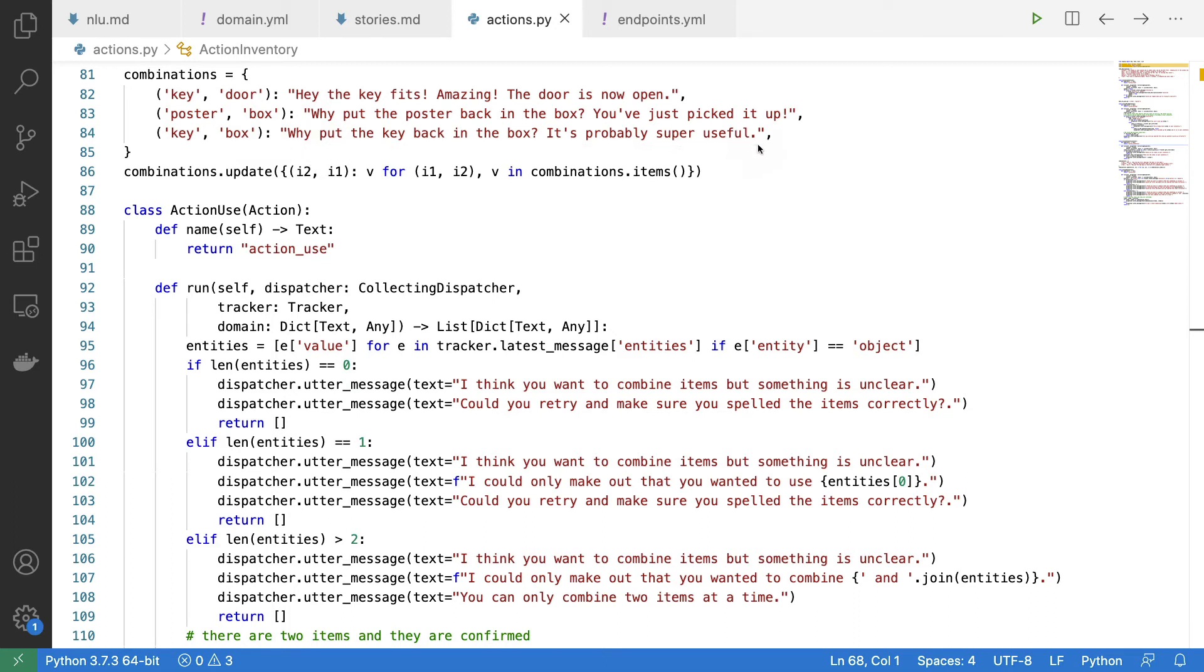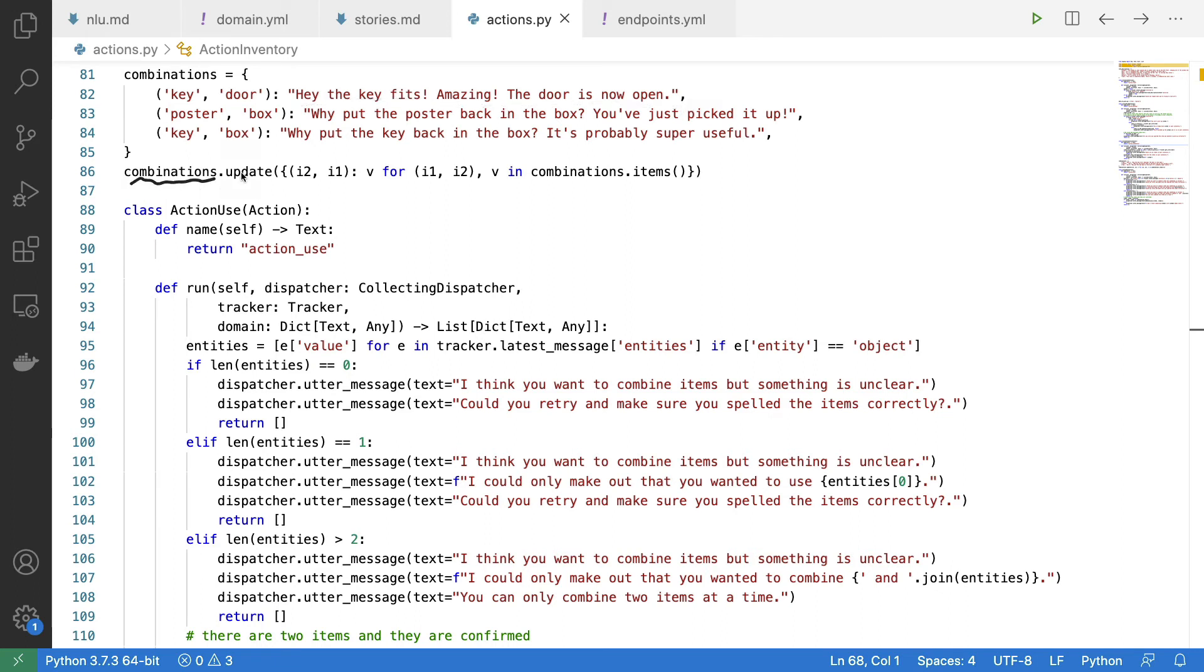If, however, you were to combine the key with the door, then I would say, hey, the key fits. That's amazing. The door is open now. And I'm using these combinations below here in my implementation to make sure that I give the user the right message back.